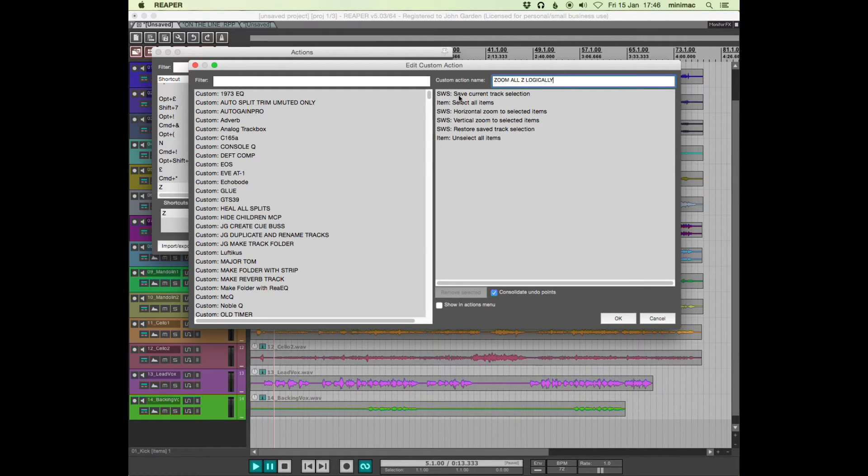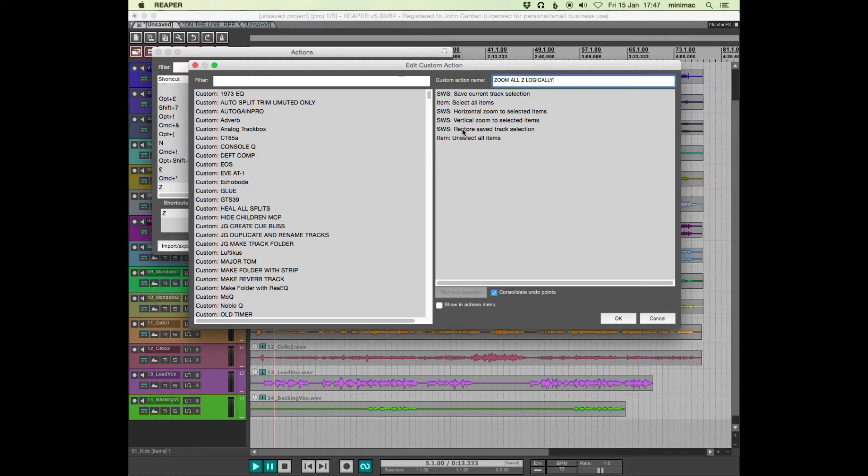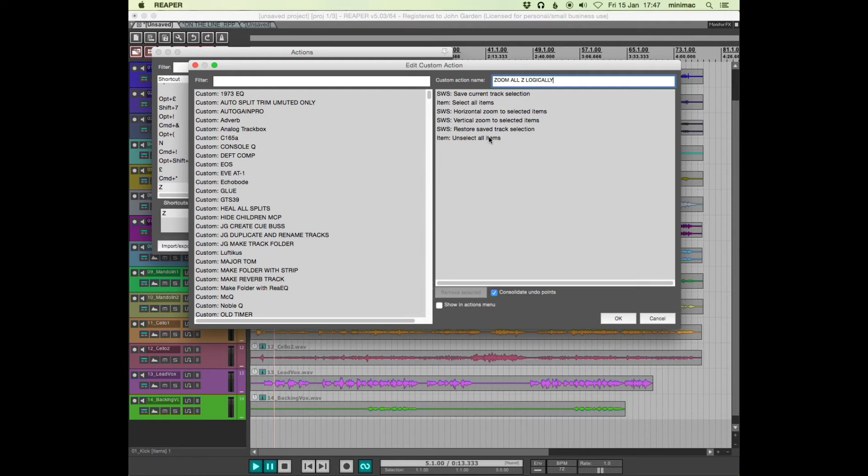Save current track selection, select all items, horizontal zoom to selected items, vertical zoom to selected items, restore save track selection and then unselect all items.